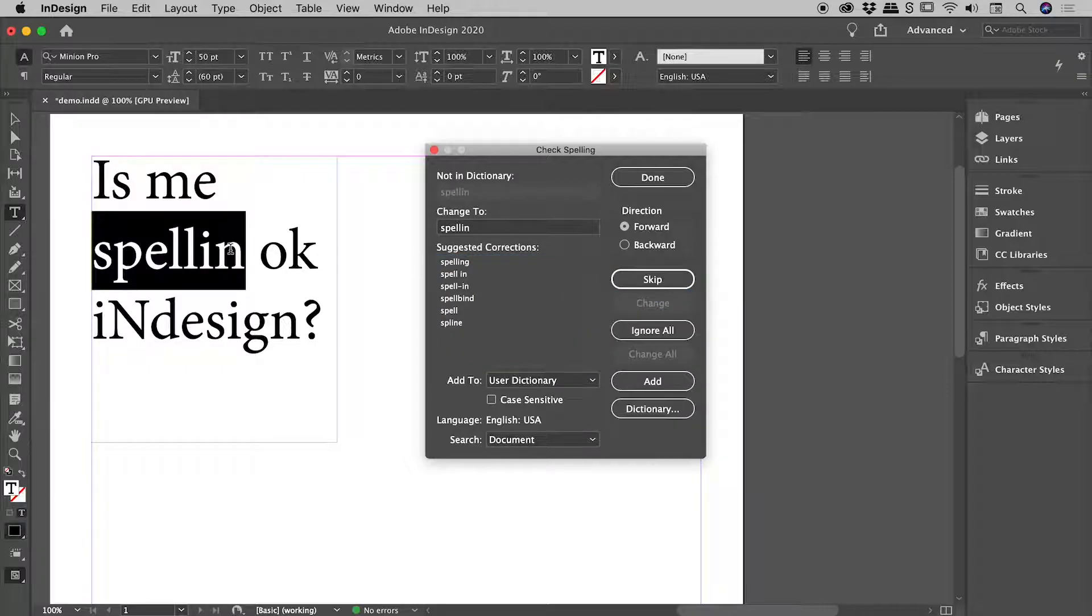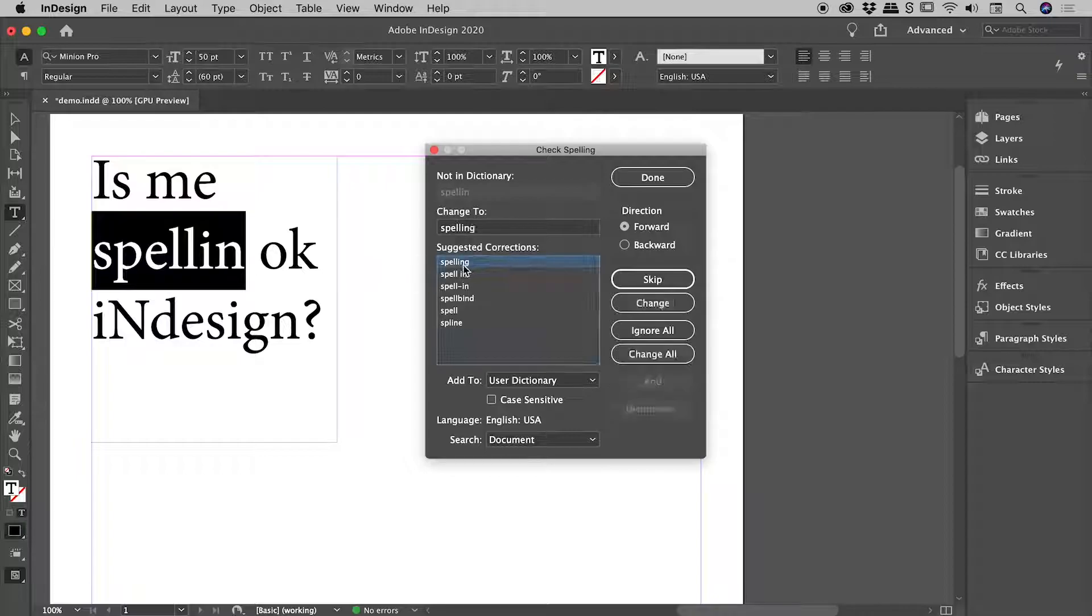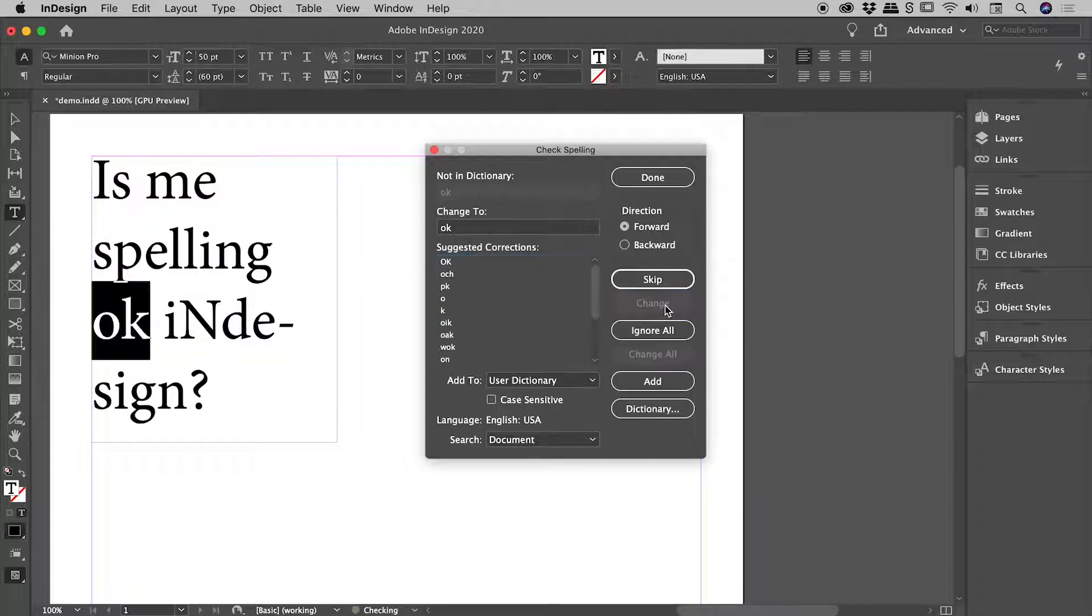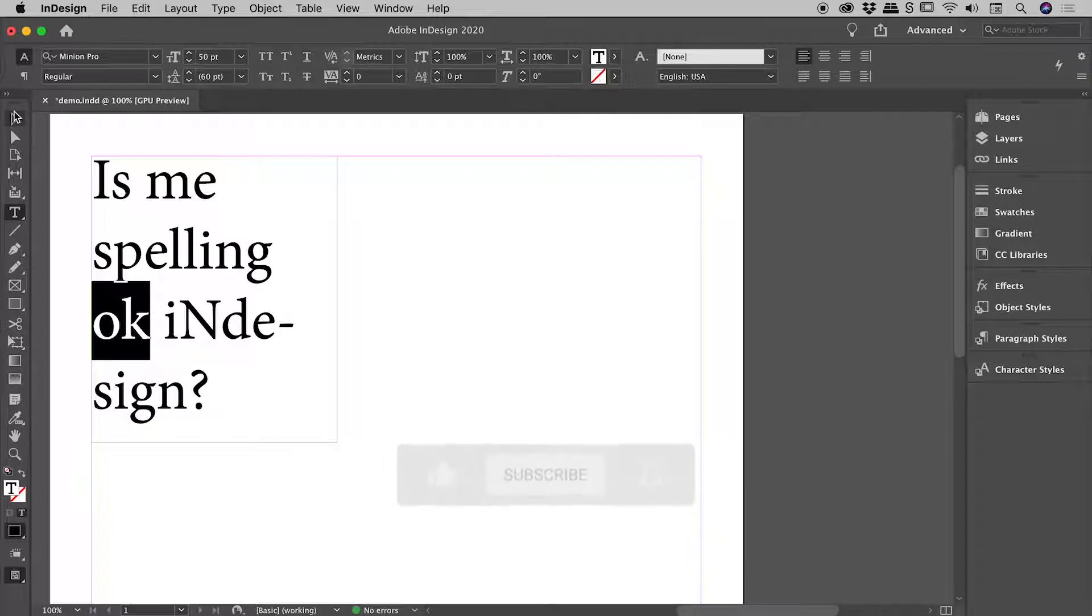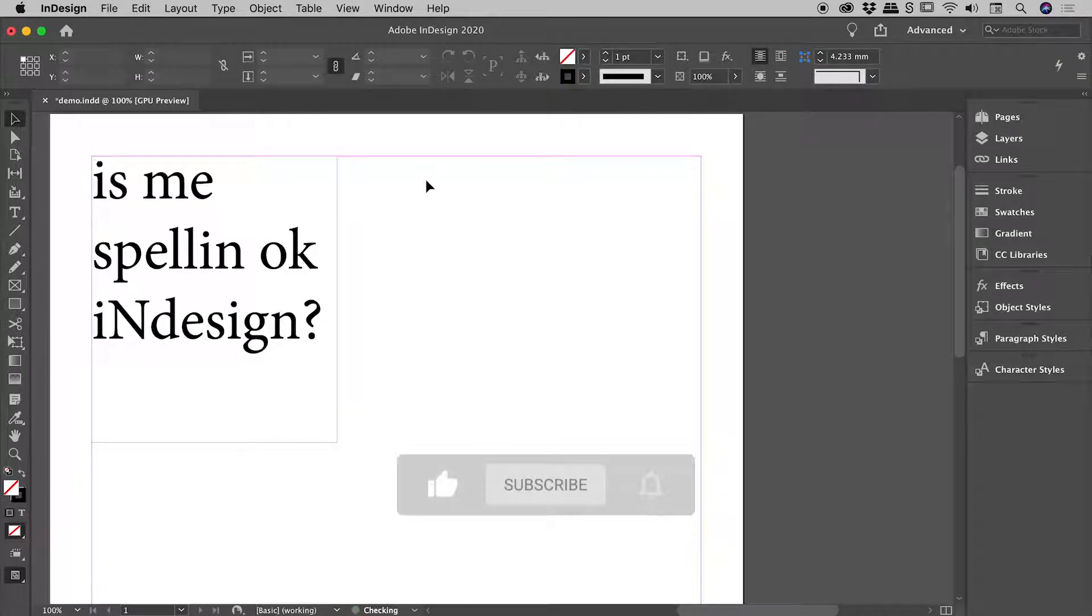Hey, spelling is totally a word. Fine, I'll change it. Spelling. Change. You guys get the idea. I'll just choose Done and let's just undo a couple of steps just there.